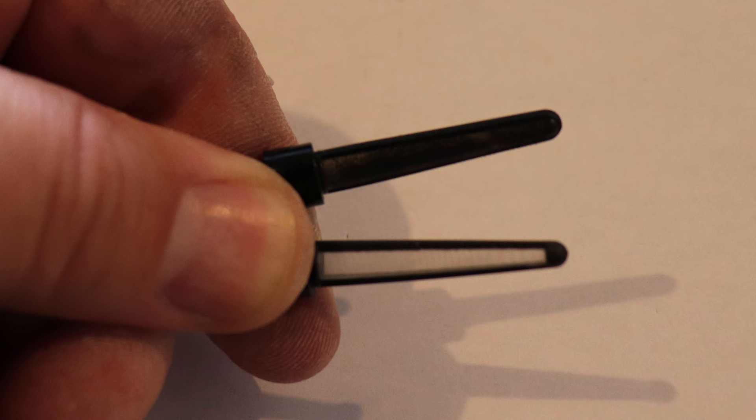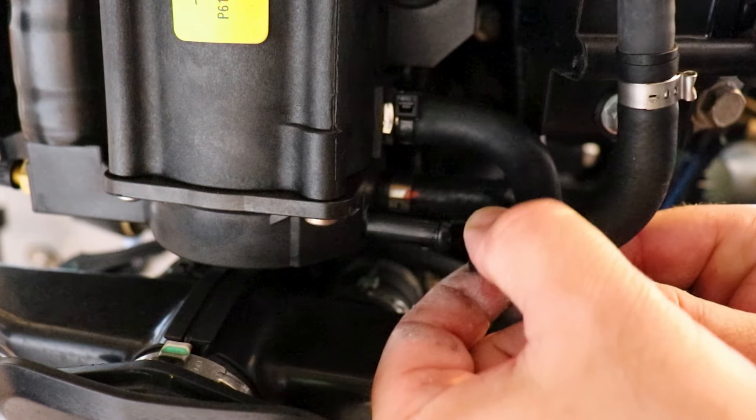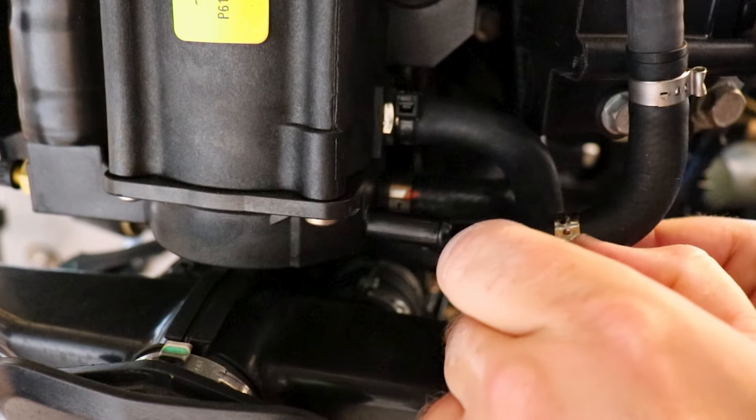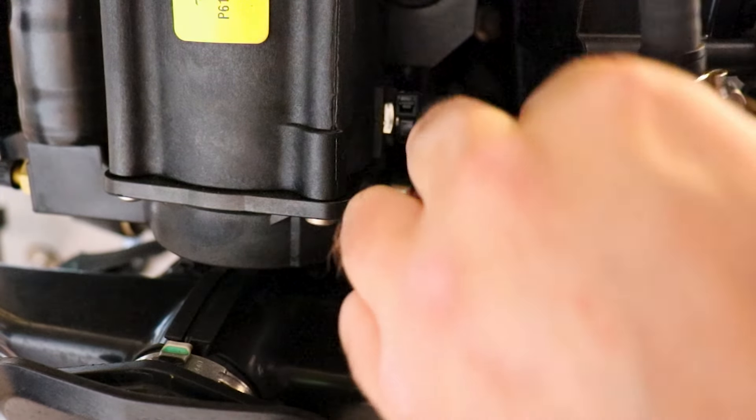Now with the filter out it's a good chance for me to show you what the clean filter looks like as opposed to the dirty one that we just pulled out. Now we're going to get this area prepped for our new filter and our new Otiker clamp. So we're going to pull this old clamp off.